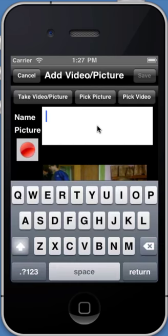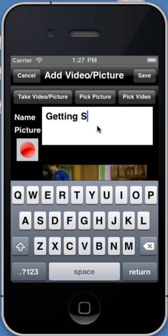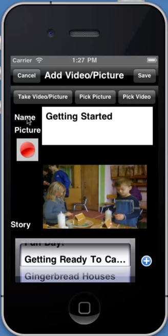Here we'll give it a name. To dismiss the keyboard, you just tap over here on the name label. You can record custom audio. You can also change which story it's a part of or create a new story.